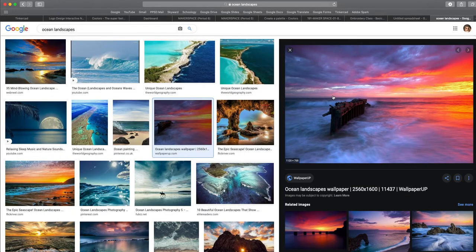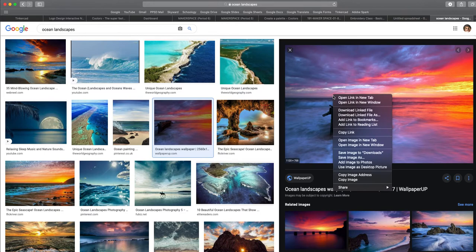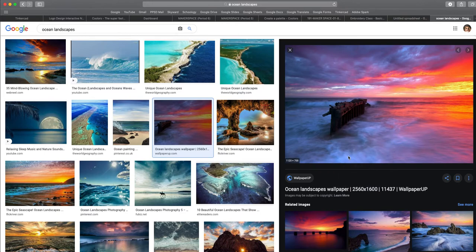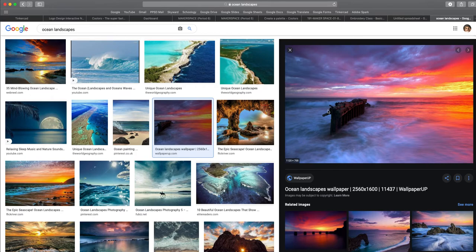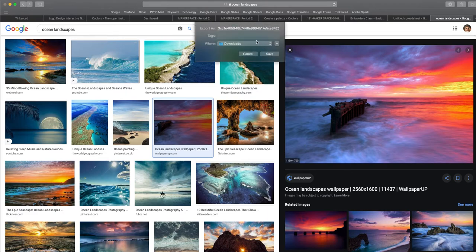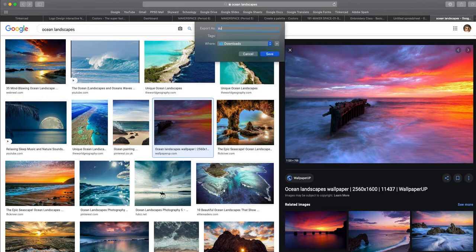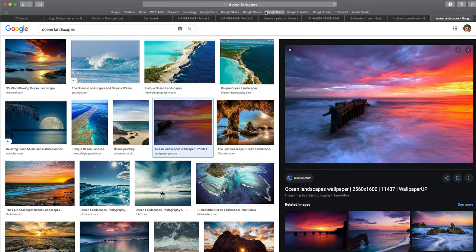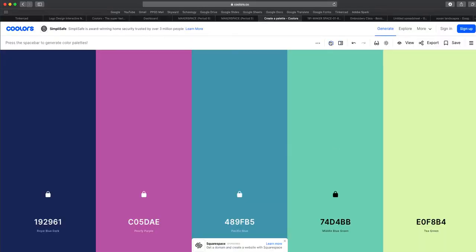And I'm going to right click on the image and save image as. My computer is slow right now. I'm going to save it to my downloads as sunset. And then I'm going to go back here.